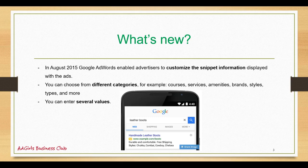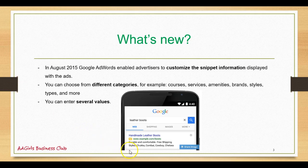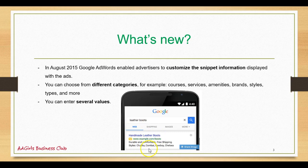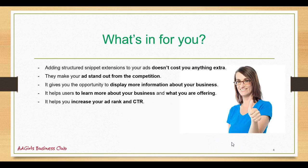You can now choose from different categories, for example courses, services, amenities, brands, styles, and types, and there are more you can choose from. And then you can enter several values. The screenshot here shows you how it looks on a mobile phone. For example, this company shows up for leather boots and the structured snippets are styles: sugar, combat, cowboy, Chelsea.